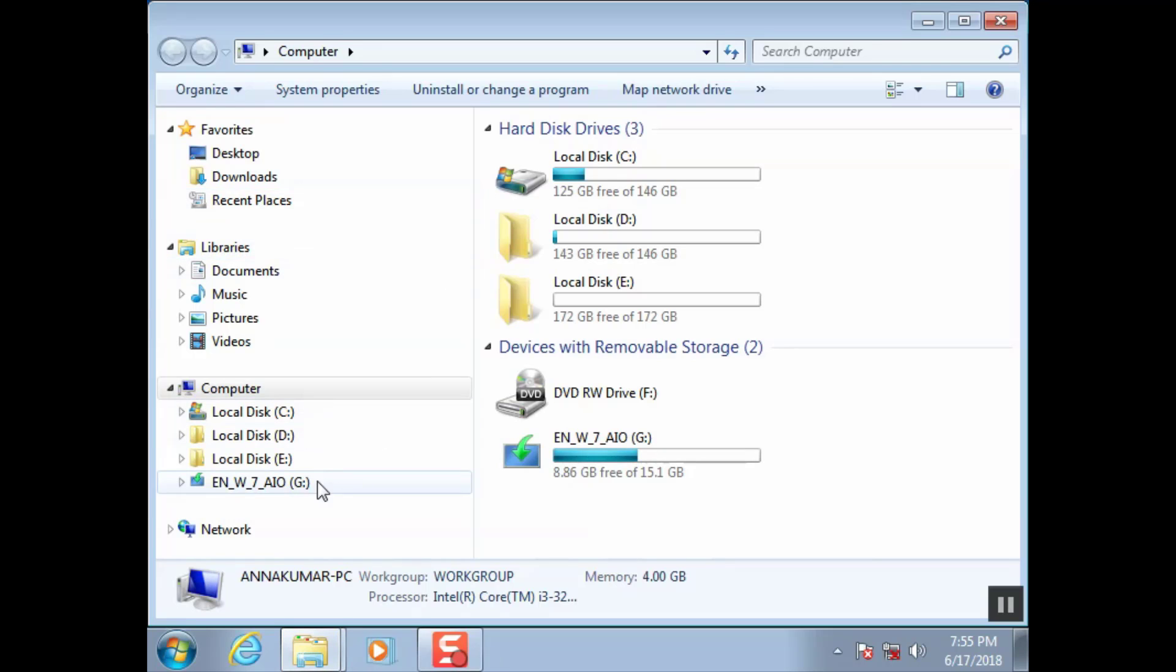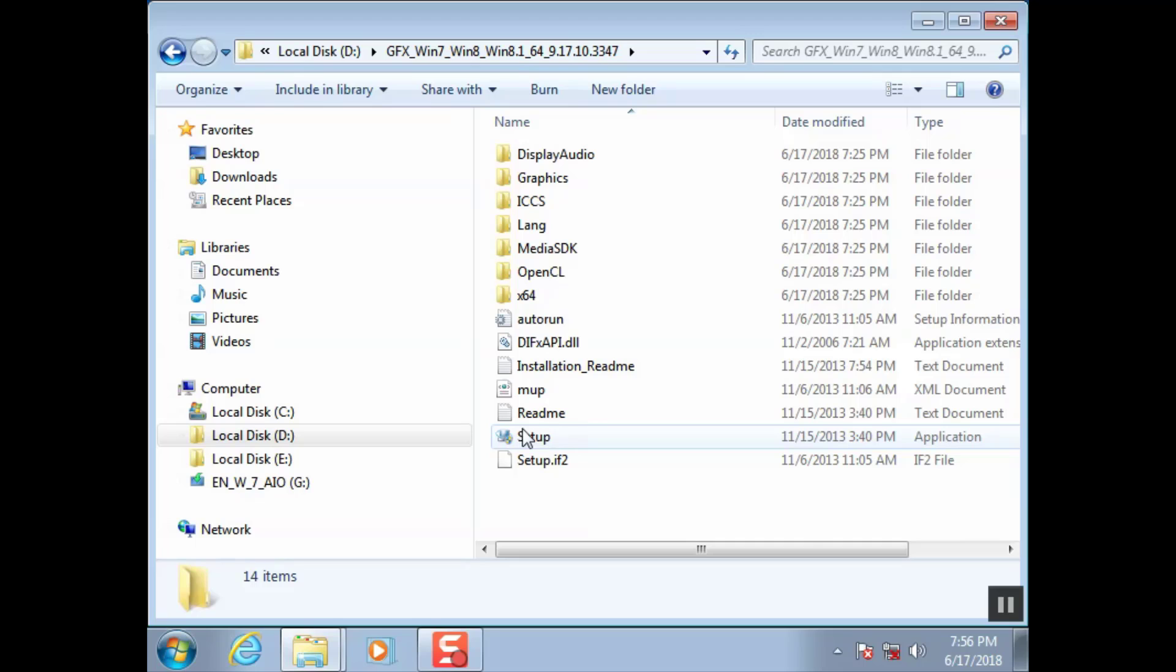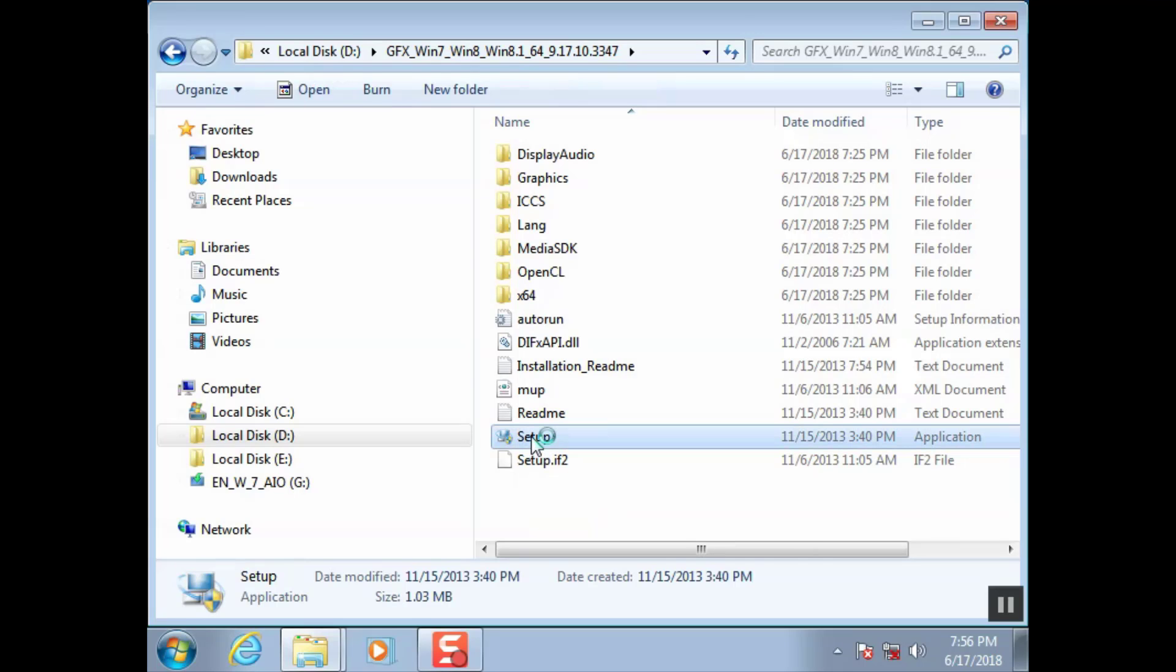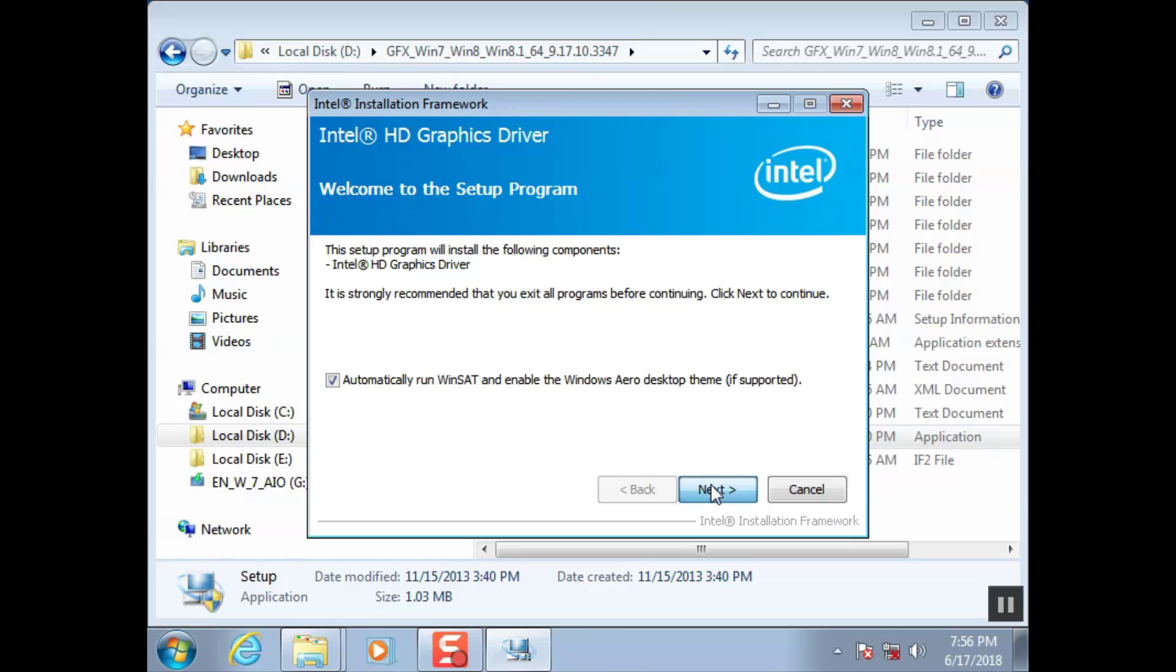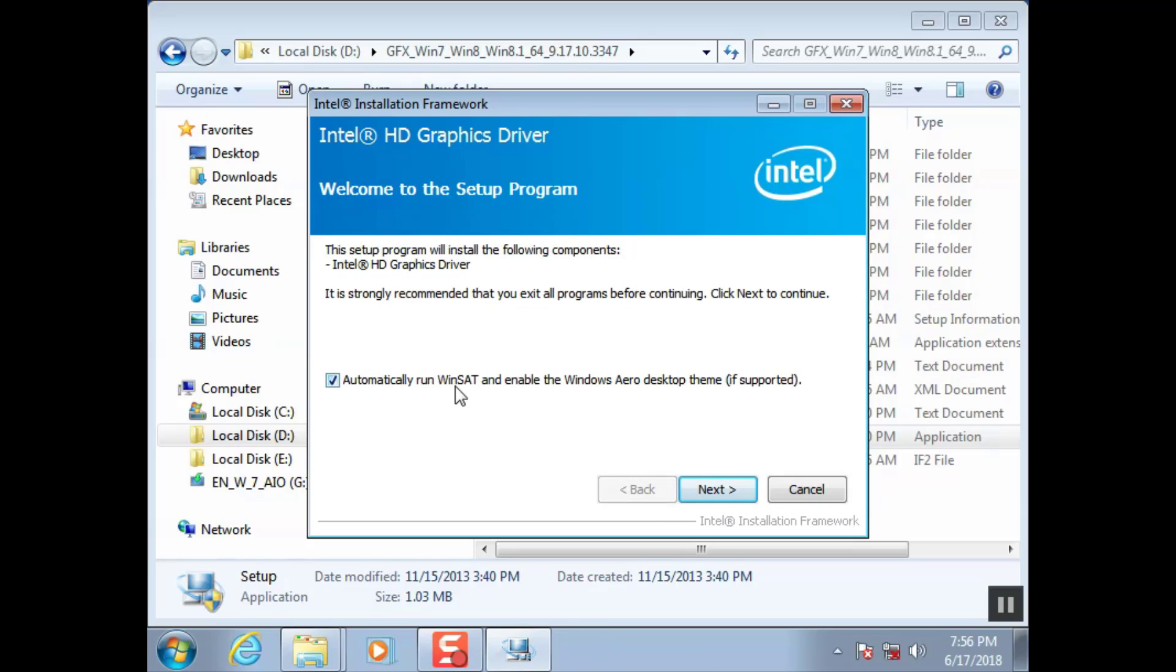Browse the Intel graphics download location. Click setup. Browse the setup.